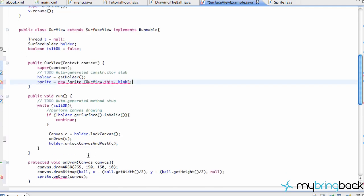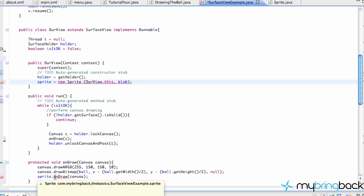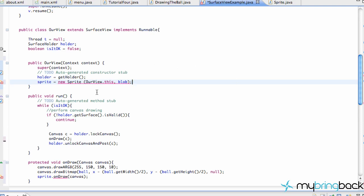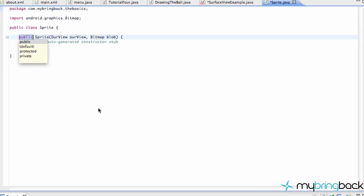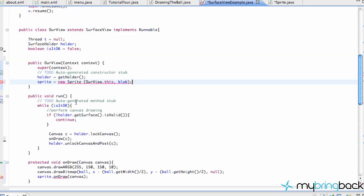All we're going to do is call this onDraw method from the sprite class. We need to create a method within our sprite class called onDraw. Within Eclipse, pretty simple — we can just hover over these and say 'create a constructor that takes an RView and a bitmap.' So we're just going to click there, and then go back to our surface view example class.